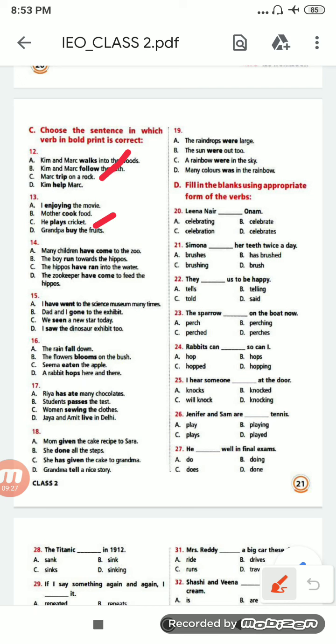Next: 'Many children have come to the zoo. The boy run towards the hippos. The hippos have run into the water. The zoo keeper have come to feed the hippos.' The correct option will be 'Many children have come to the zoo', 14A.